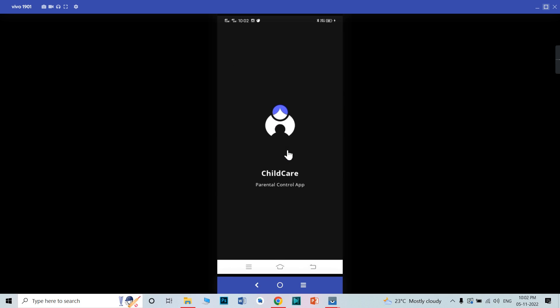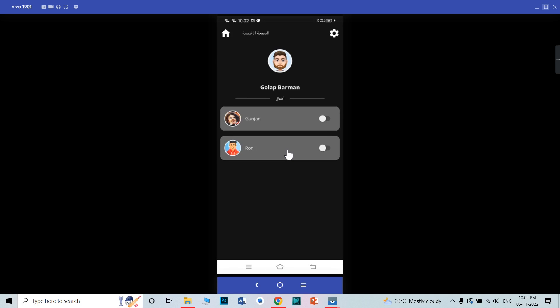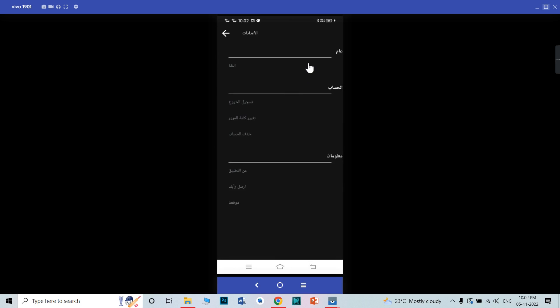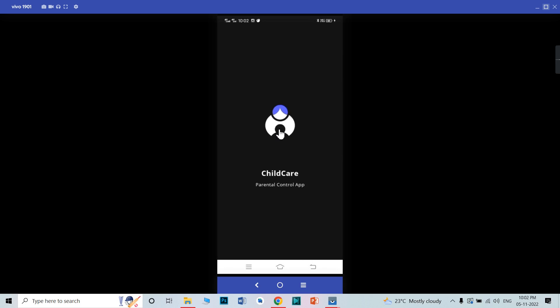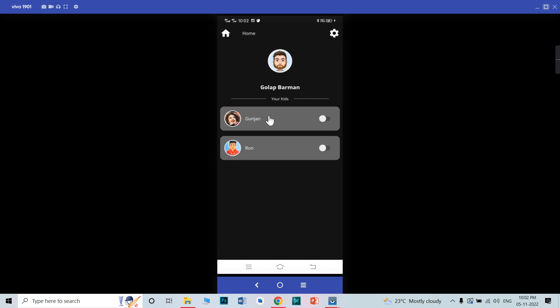When you open the app, now it is changing. This is the Arabic — the app name is in Arabic. When you click on the setting, you can see all these things are in Arabic. So actually I did add it. Now change it back to English and click OK. Now it is loading again and everything is in English.